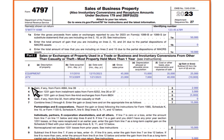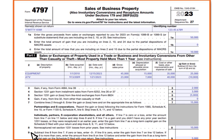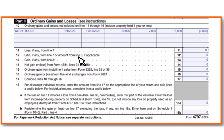There's no gain from Form 4684 line 39; we put $2,000. For Section 1231 gain from installment sales, Form 6252 line 26 or 37, we put $3,000. Line 5 gets the corresponding amount, and line 7 — when you do the math — amounts to $15,000. Non-recaptured net Section 1231 losses from prior years: $10,000. Line 9 gives you $5,000.